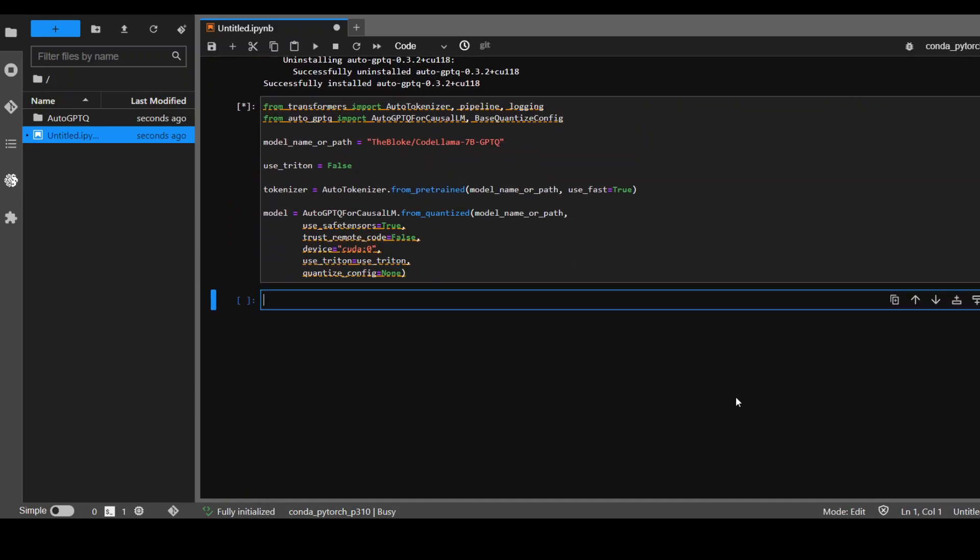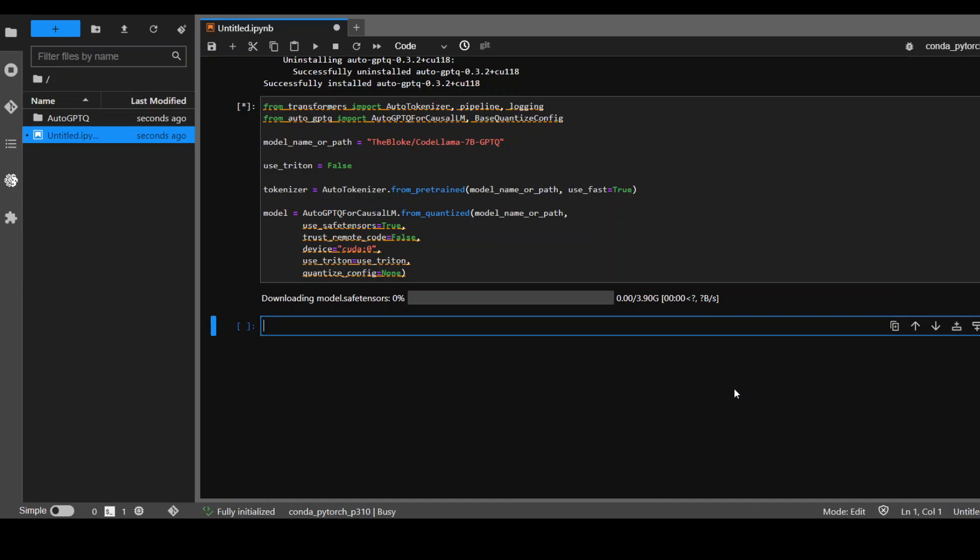It should take a bit of time because it will now download the model's version from the website. So as you can see, it is around 4 gigabytes of size and the ETA is around two minutes. So let's wait for it to finish.